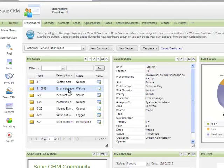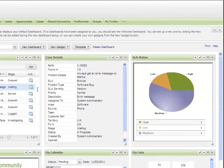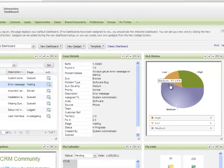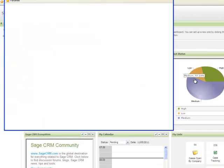The SLA status gadget is a good example of the charting capabilities within the dashboard, and if I click on the chart itself, I see the full report that drives the gadget.